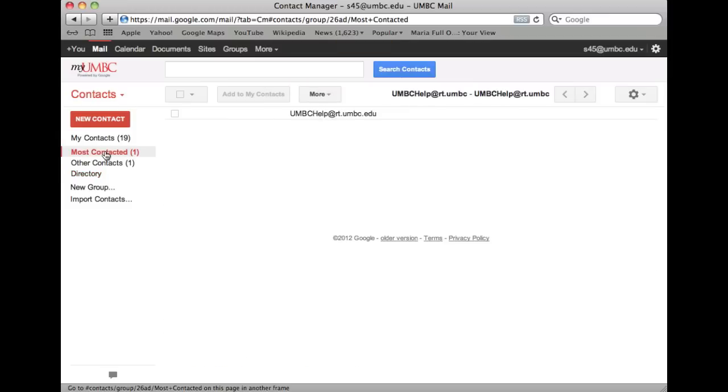Most Contacted includes the 20 addresses you use most frequently. Google Mail automatically updates this list for quick and easy reference.